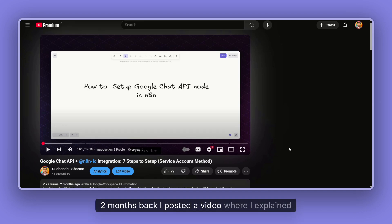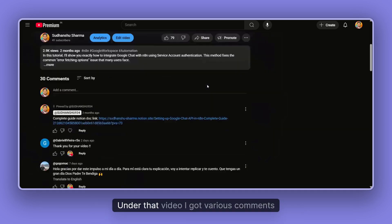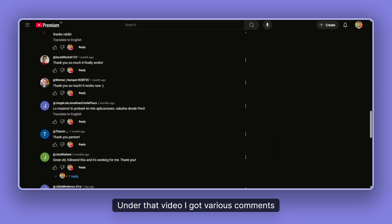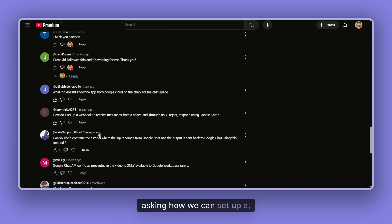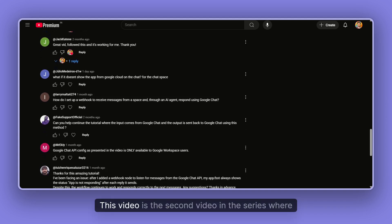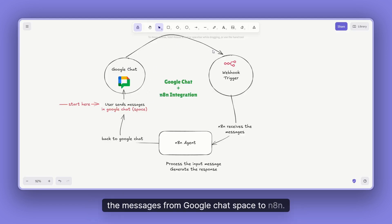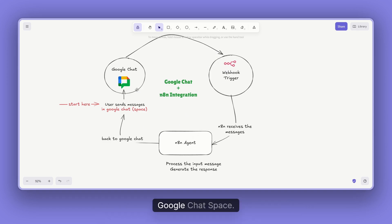Two months back, I posted a video where I explained how we can set up the Google Chat API node in n8n. Under that video, I got various comments asking how we can set up a webhook inside n8n that can receive new messages from the Google Chat space. This video is the second in the series, where I'm going to explain how you can receive messages from Google Chat space to n8n and have our n8n agent respond back.